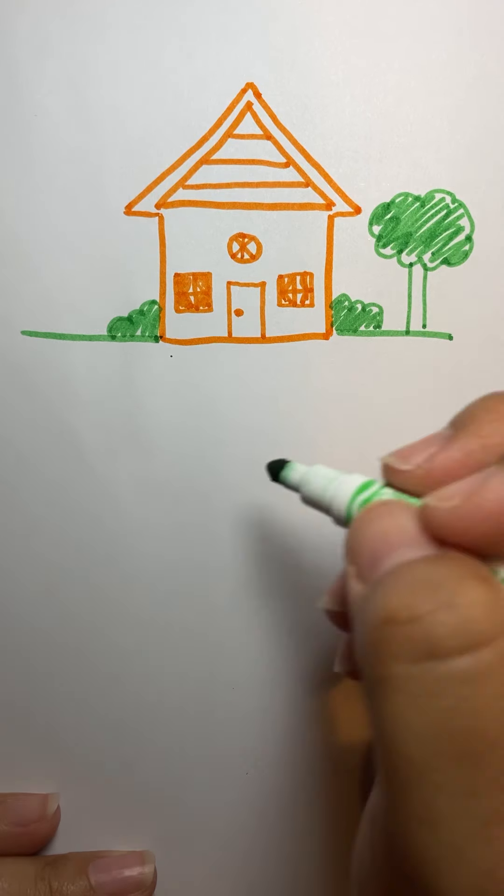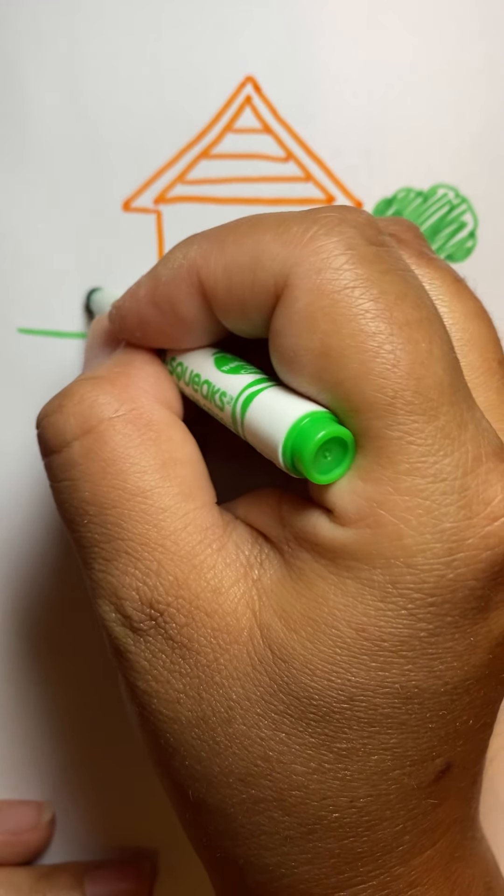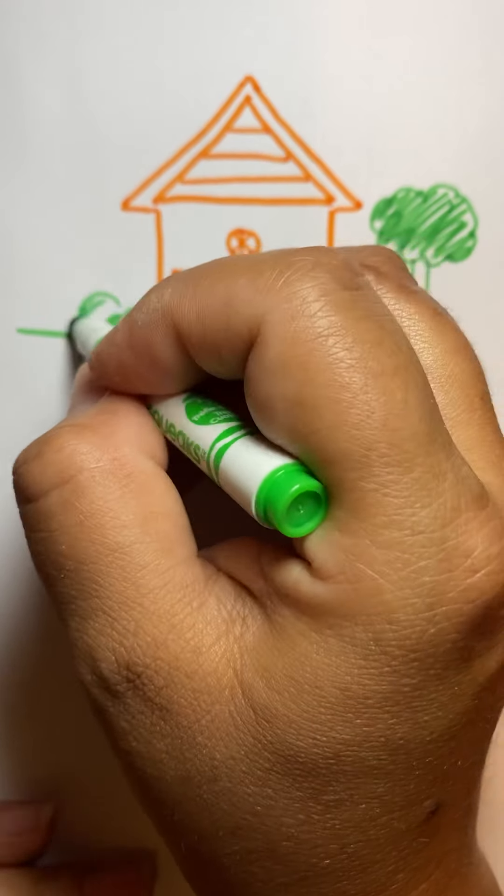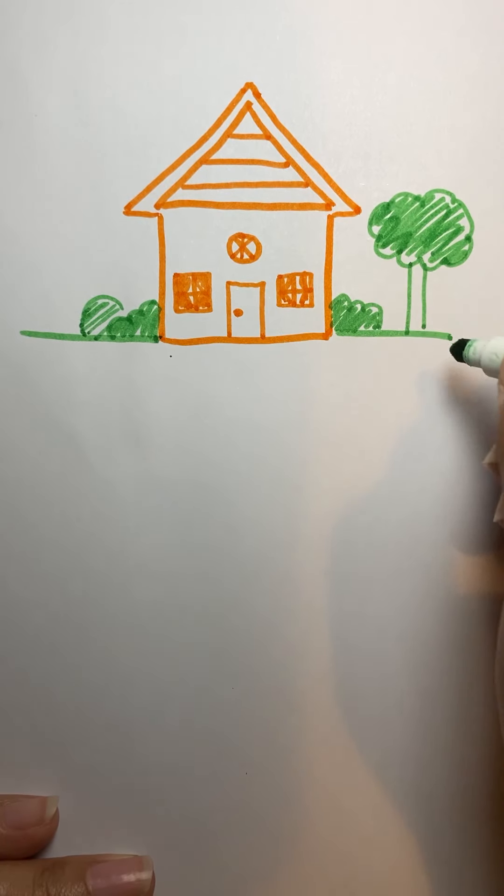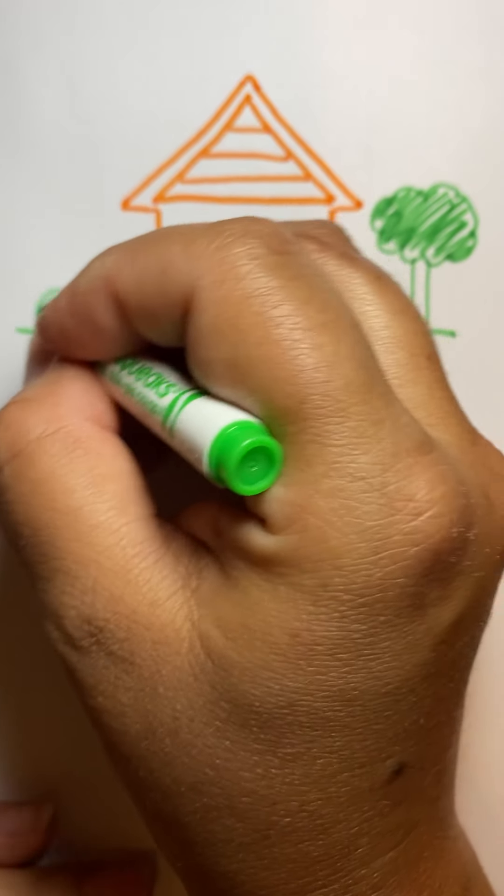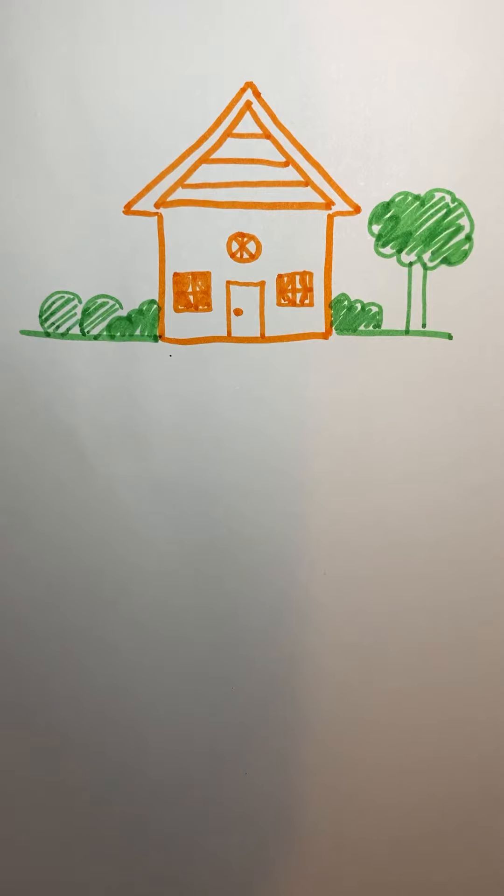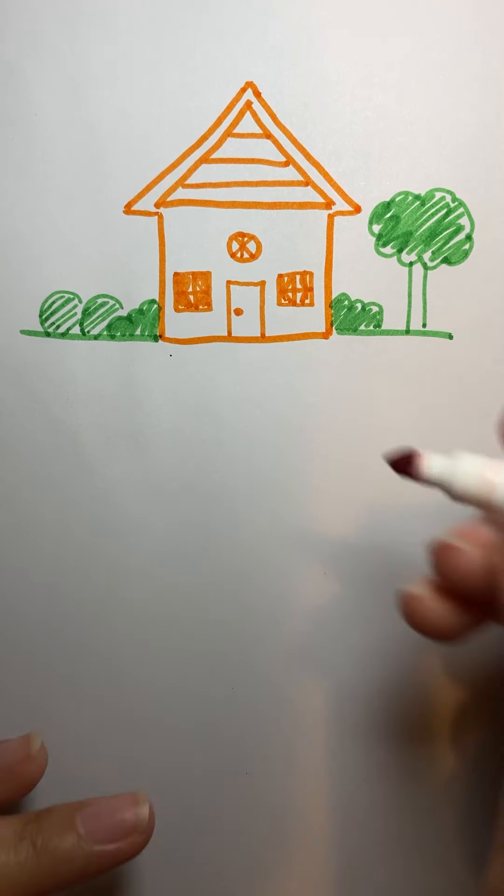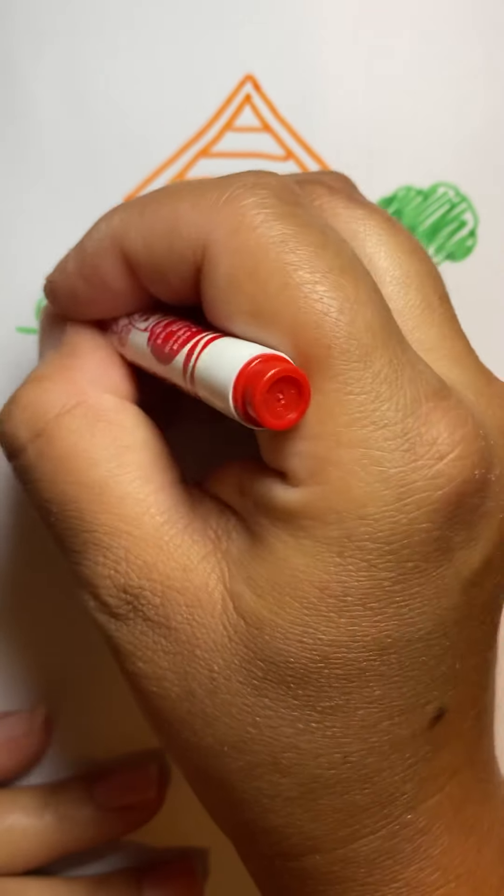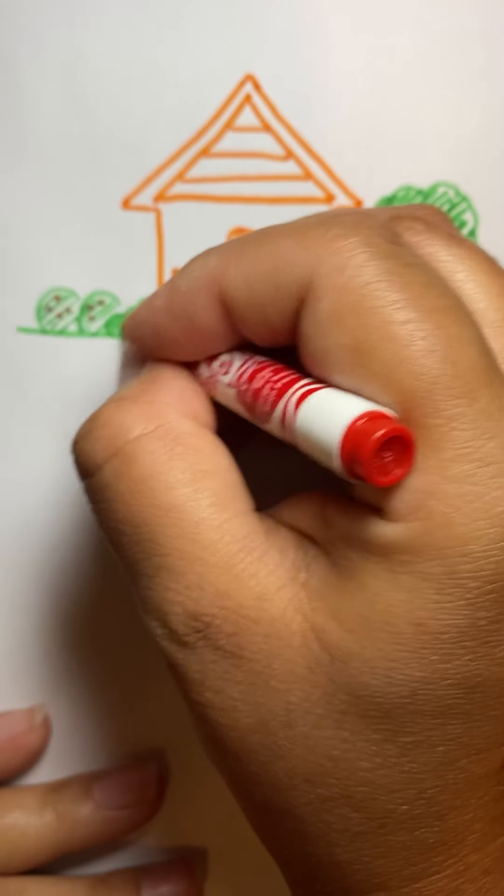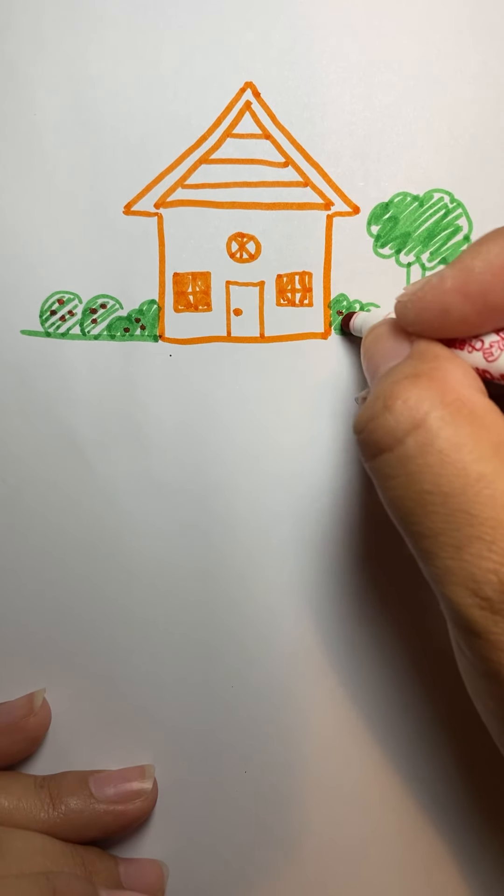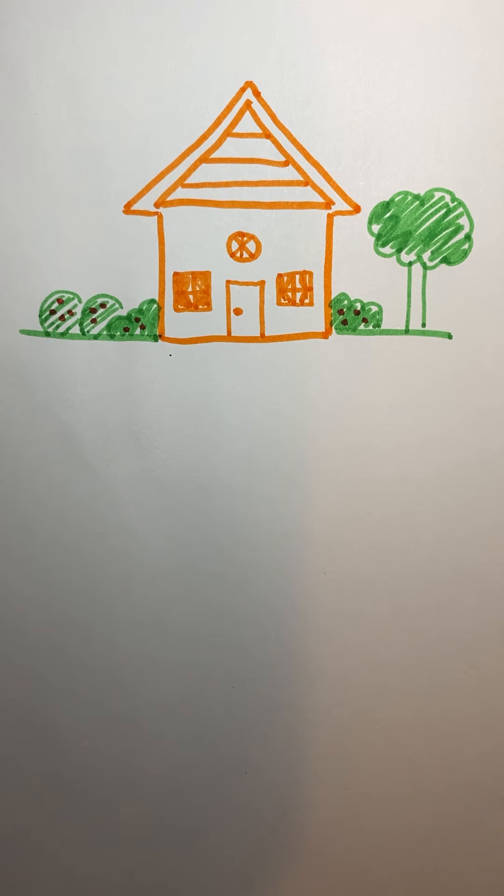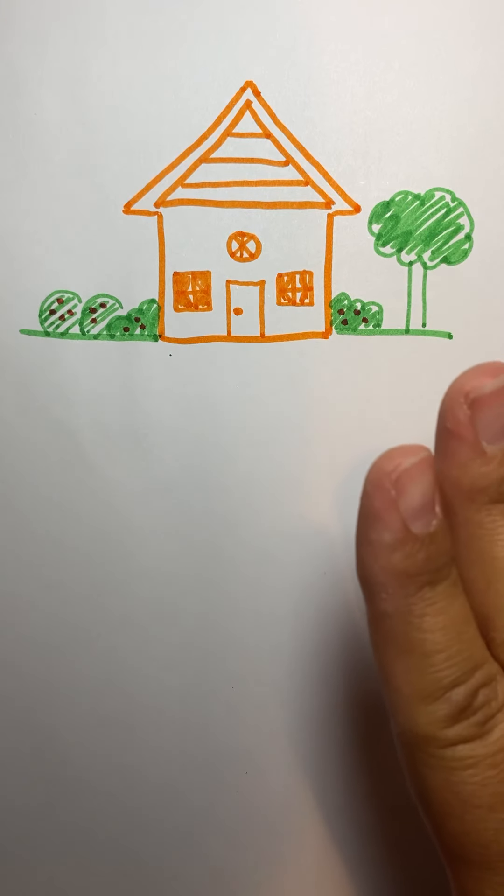Okay. We can do some different kinds of bushes. Like right here. I like these little circle ones. And then we can put our flowers in there. Okay. So there's some basics that you put together.